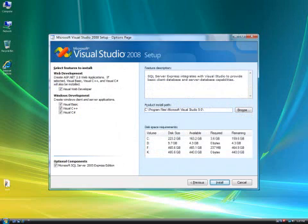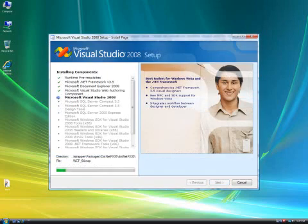On this screen you can choose what to install. If you have the space, install all components including the optional SQL Server 2005. Click Install to begin.